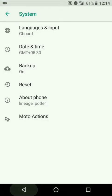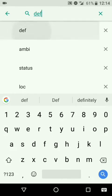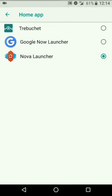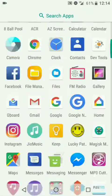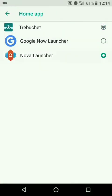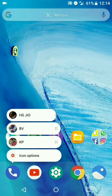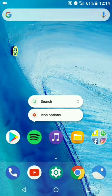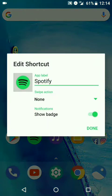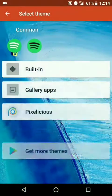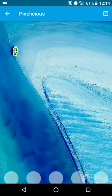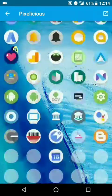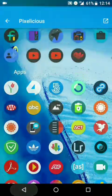This ROM comes with a default launcher that has square icon packs. You can get rid of the square icon packs using Nova Launcher, which supports 3D touch. You can also install an icon pack named Pixelicious, which has plenty of icons, and you can change the icons for all other apps. It has almost each and every icon covered.